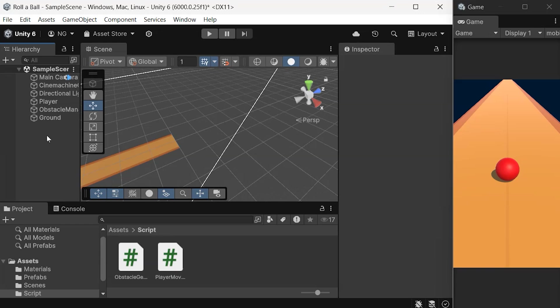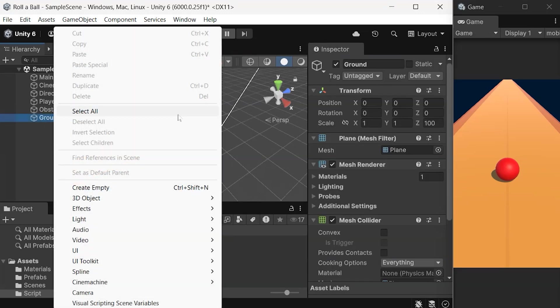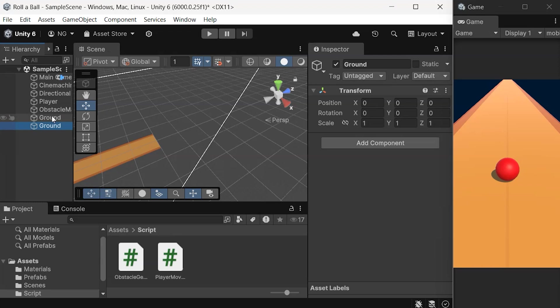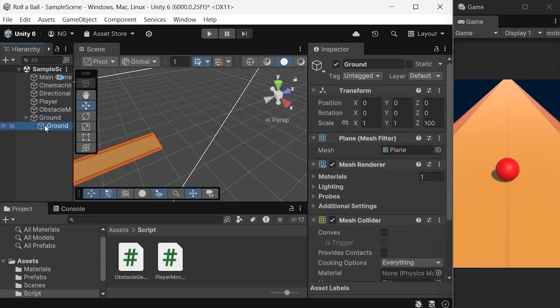Let's start by organizing the scene. Create an empty game object called Ground to group our ground pieces, and name each ground piece as Path.